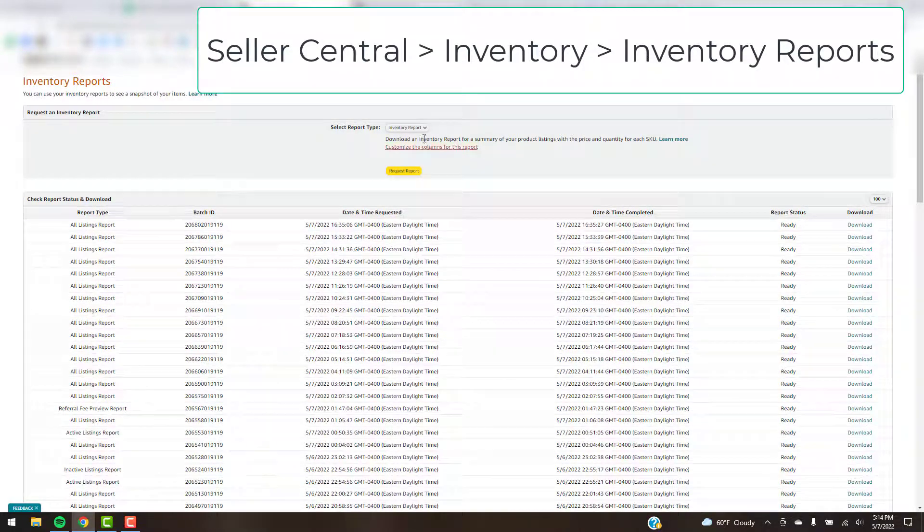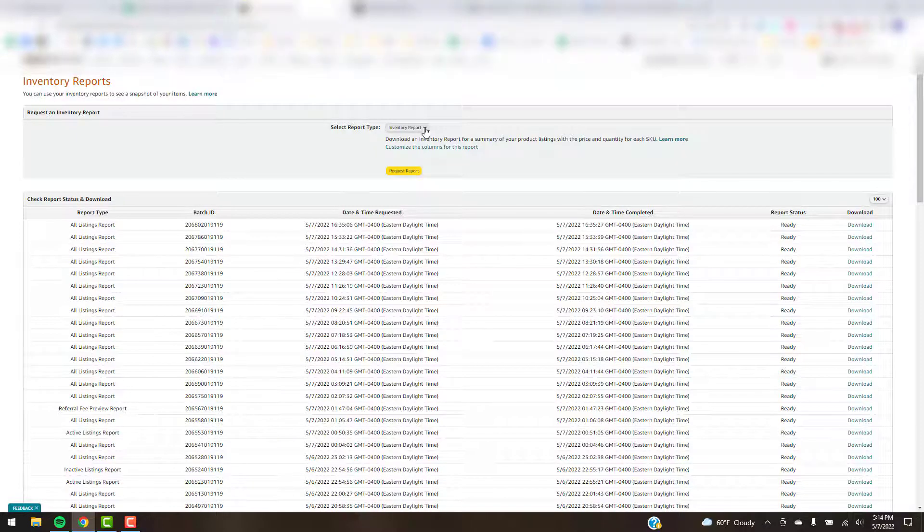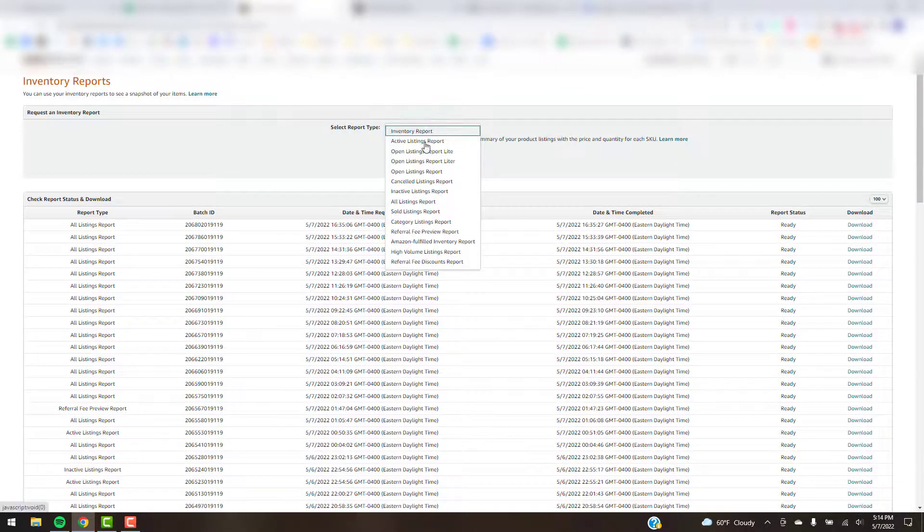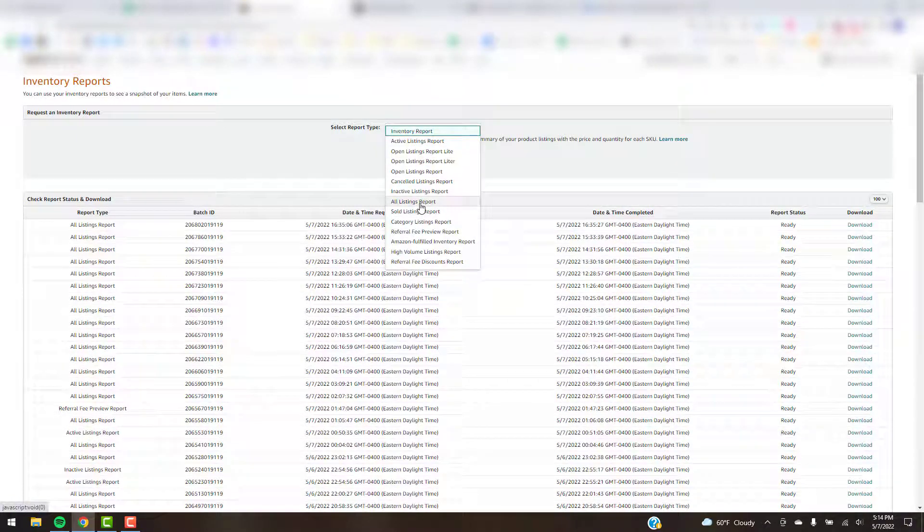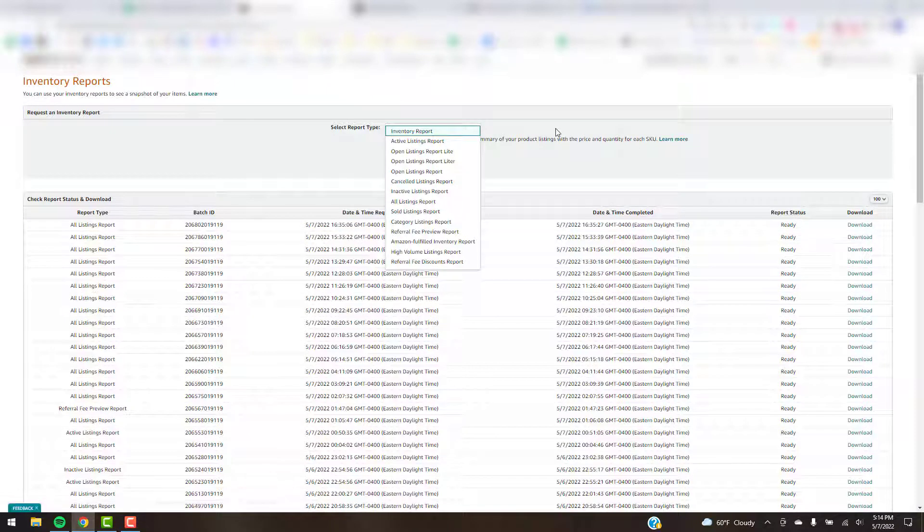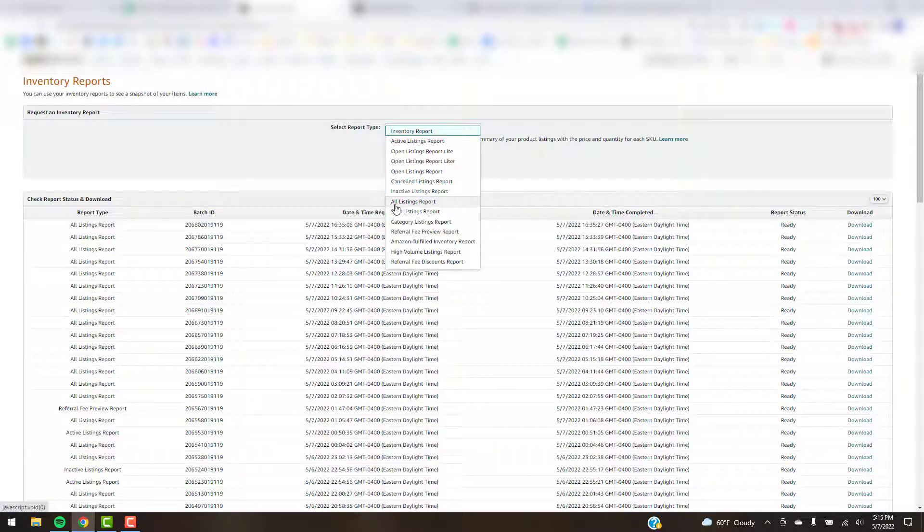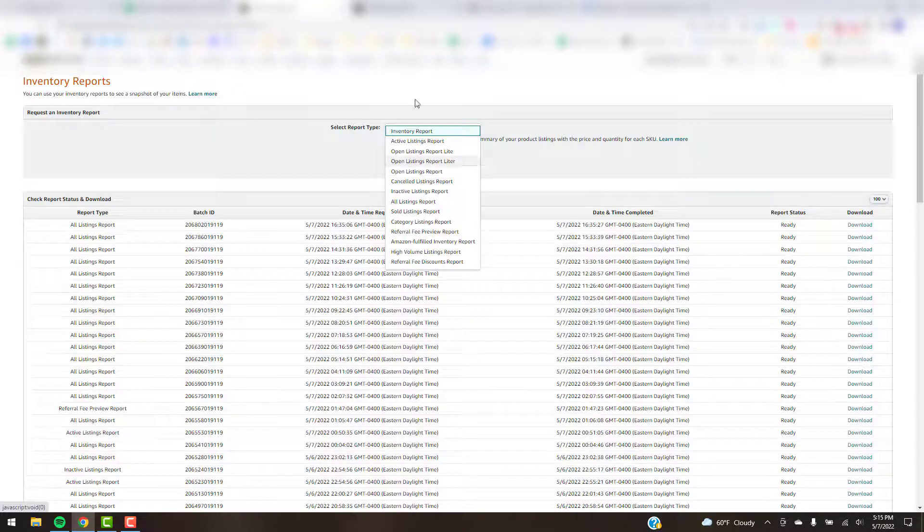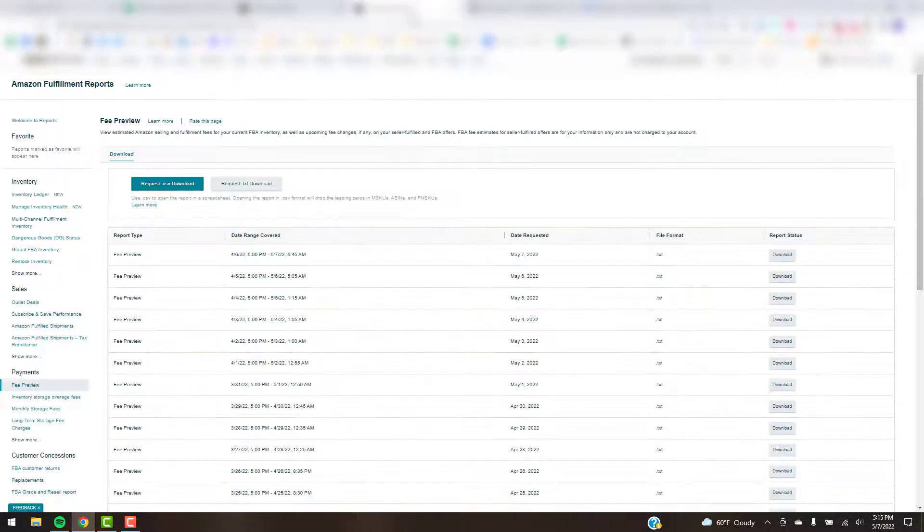But for the first few reports we need, we're just going to grab this All Listing file and then just download that. You can save it to your desktop or to your Google Drive account. So it's just this one here, All Listing Reports.